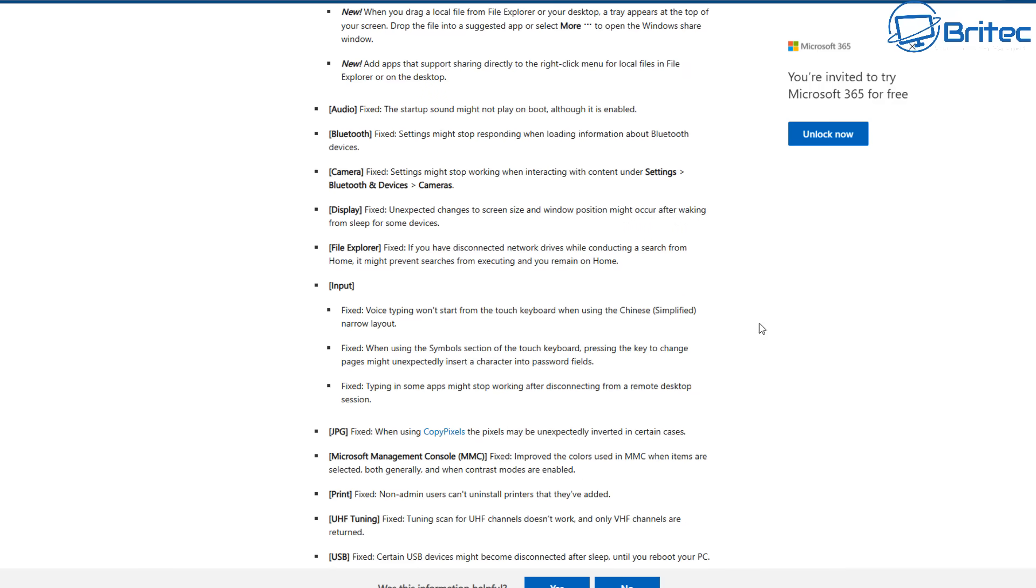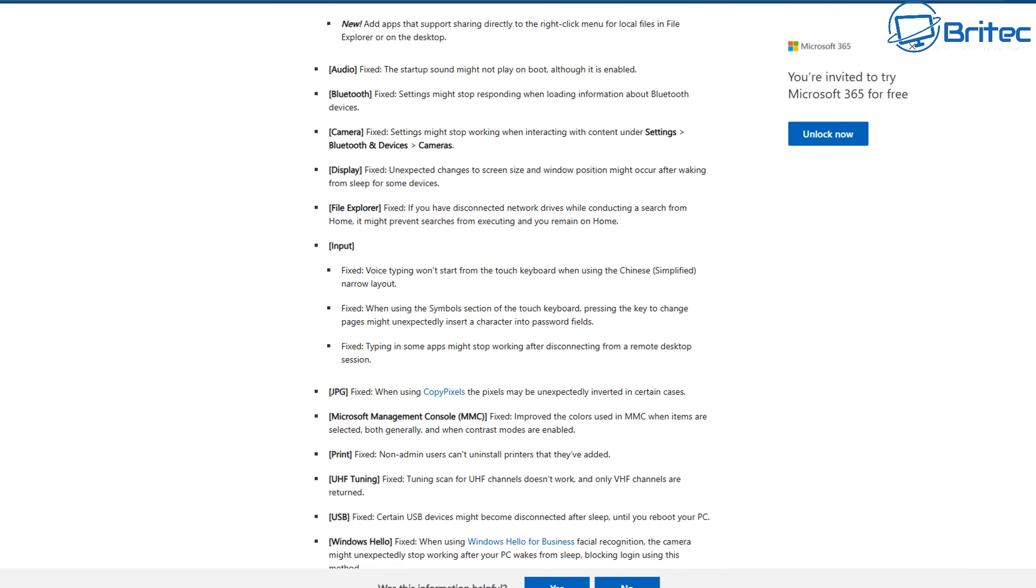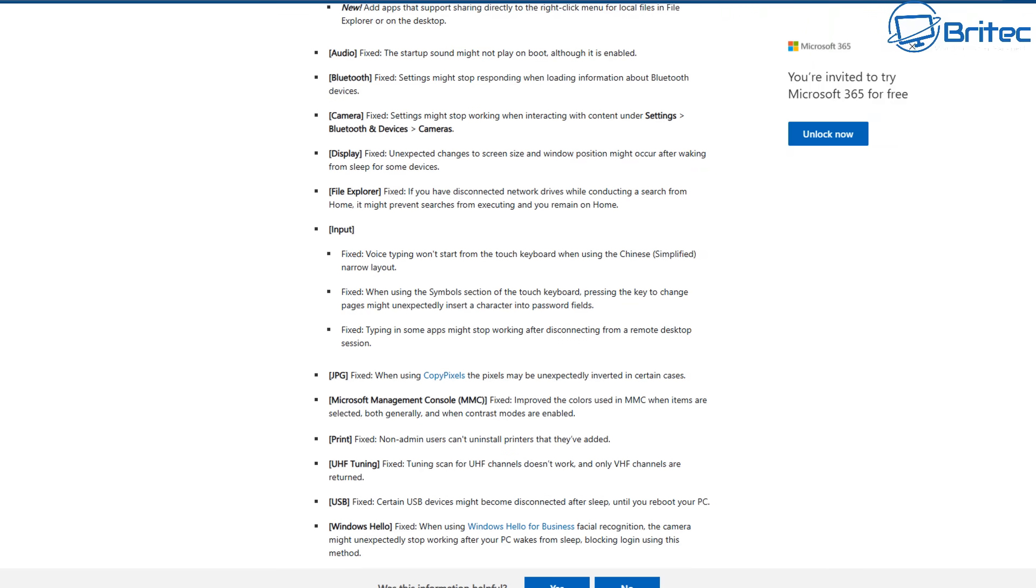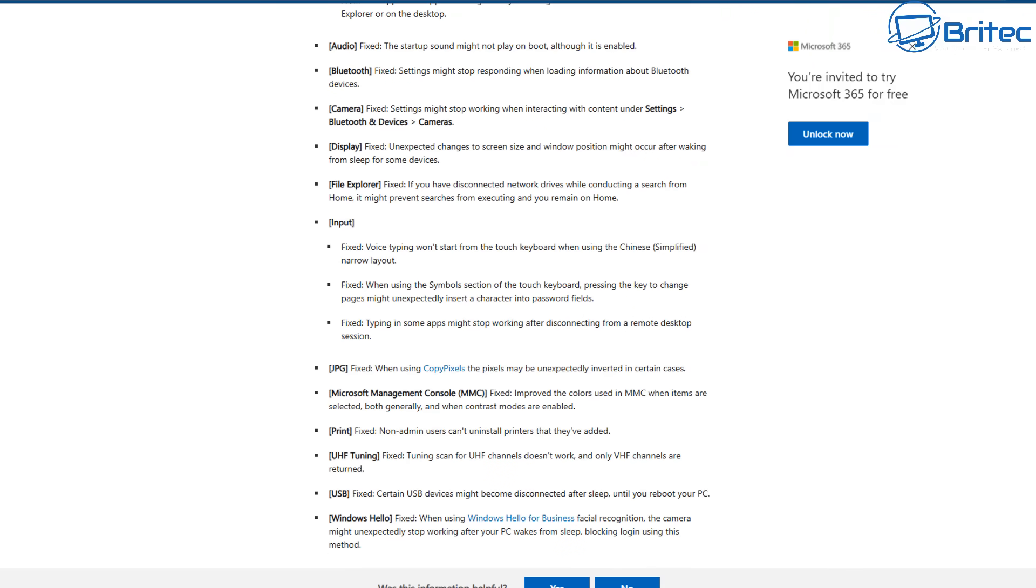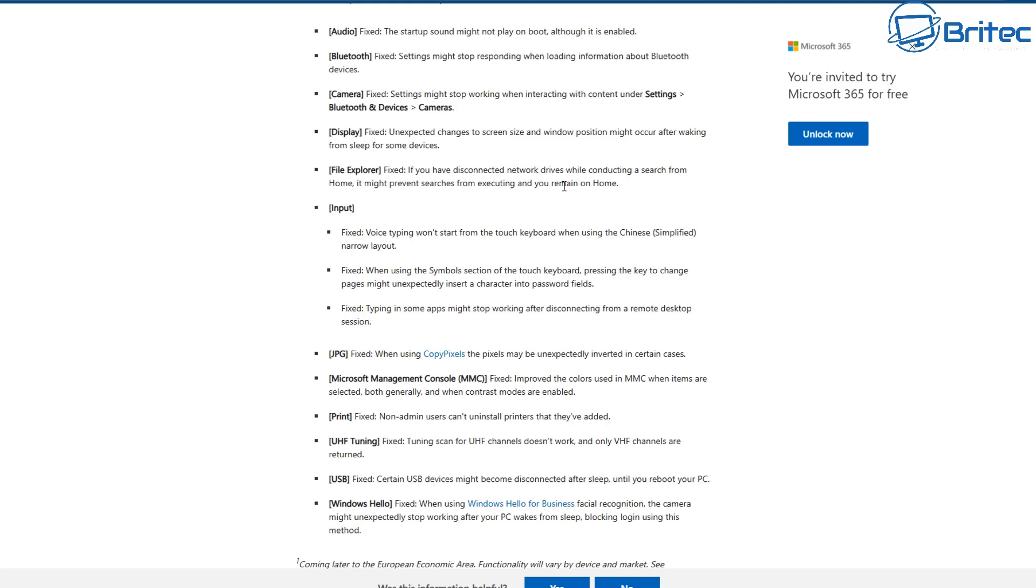They've also listed some fixes here. You can see audio has been fixed - startup sound might not play during the boot, they fixed that. Bluetooth, camera, and we've also got display - there's also some fixes there as well. And we also have File Explorer, input, and also JPEG, Microsoft Management Console (MMC) has been fixed and improved, print, and we also have UHF tuning, USB, and also Windows Hello. So there's been a few fixes as well.